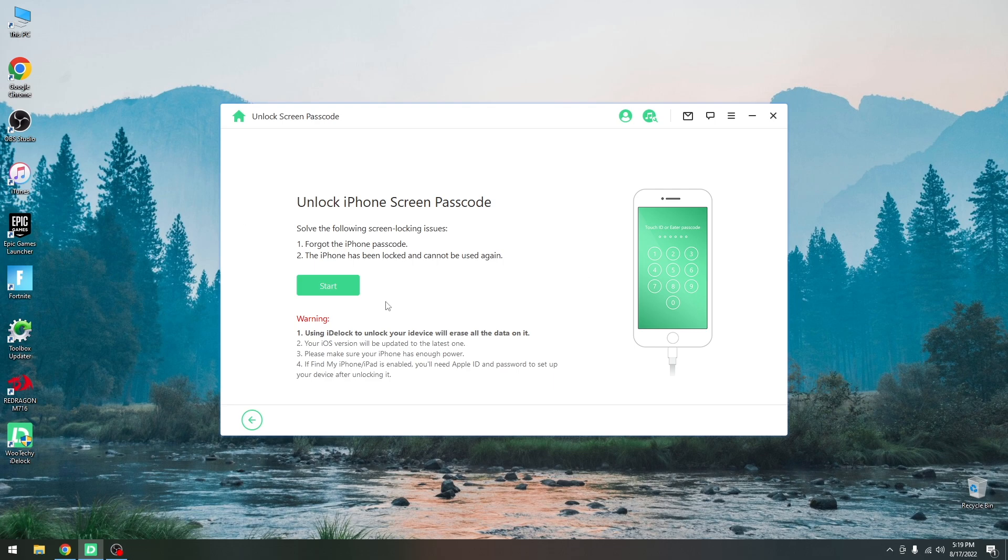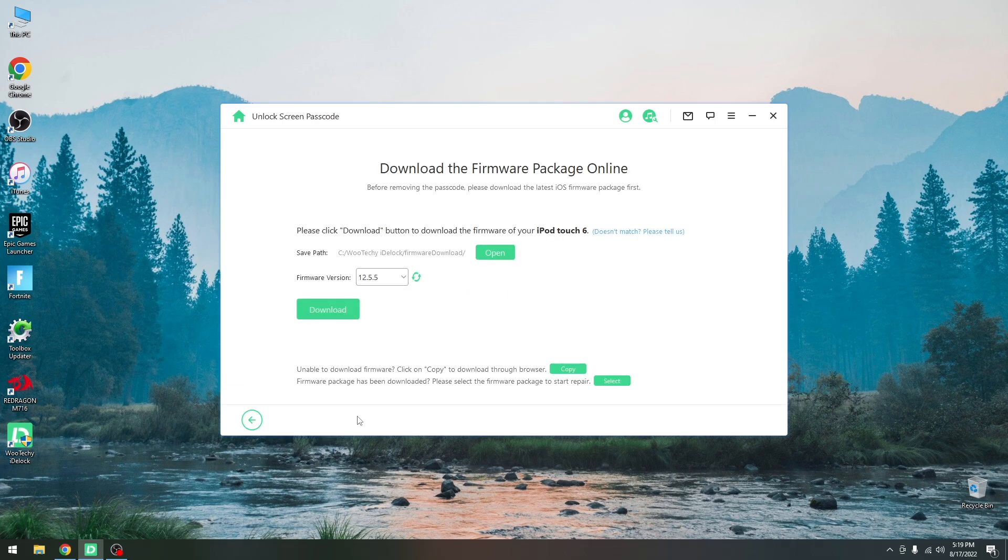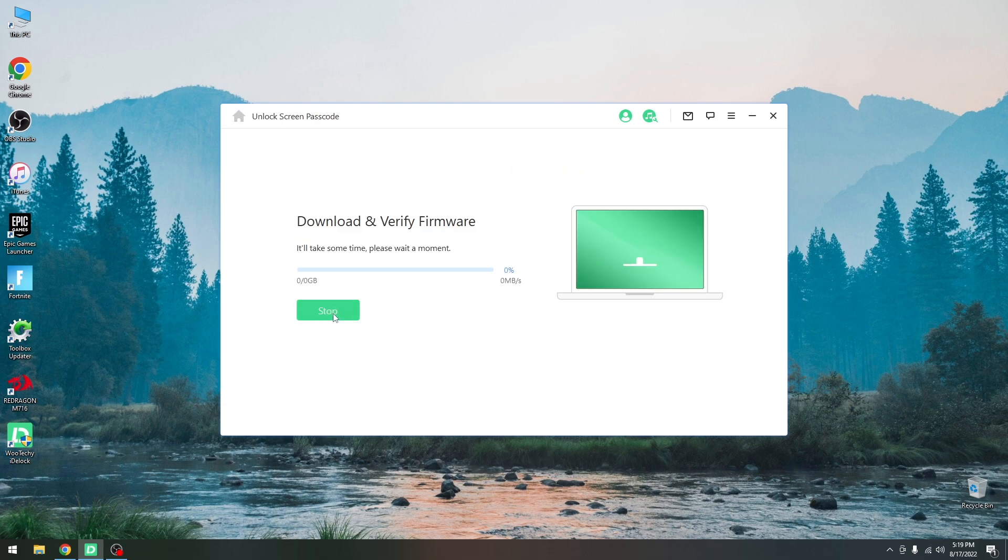Now with that out of the way, in order to unlock the screen passcode if you forgot it and reset your device to factory settings, you press start and connect the device. As you can see it automatically detected my iPod Touch 6th generation and you press download to get the latest firmware for your device.